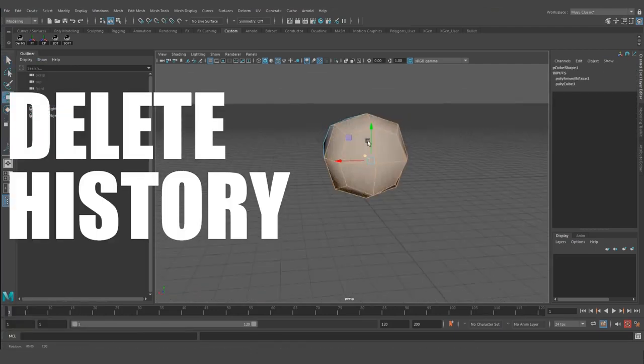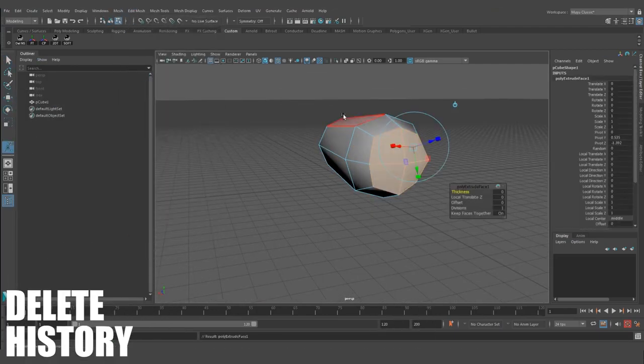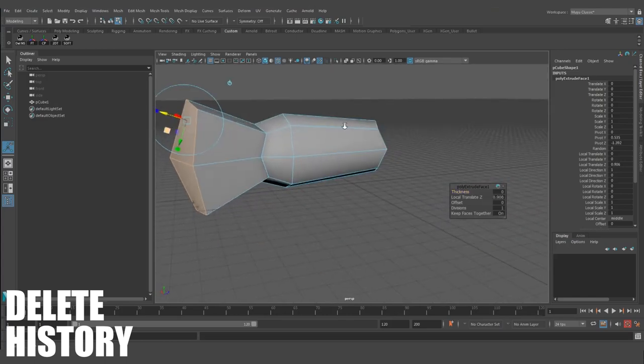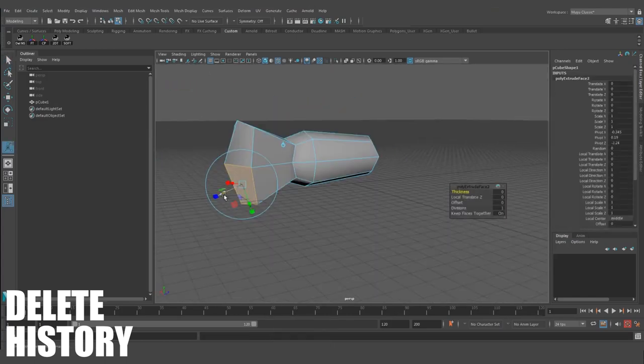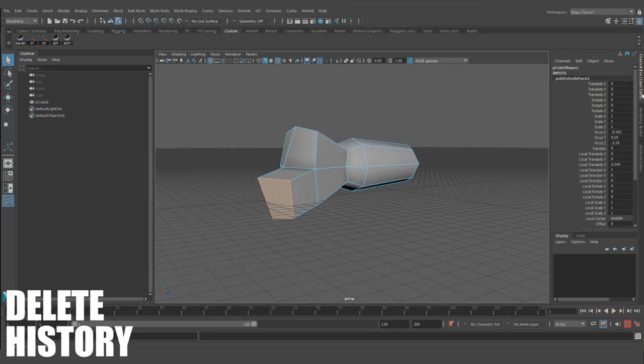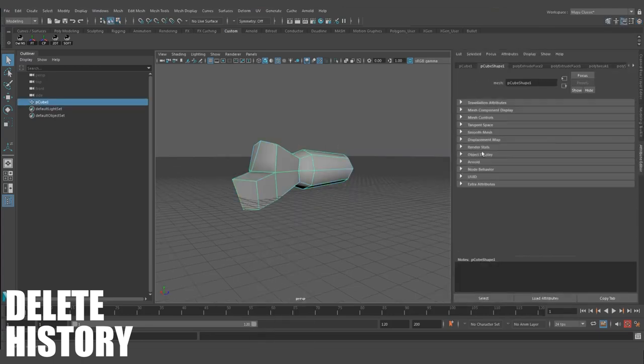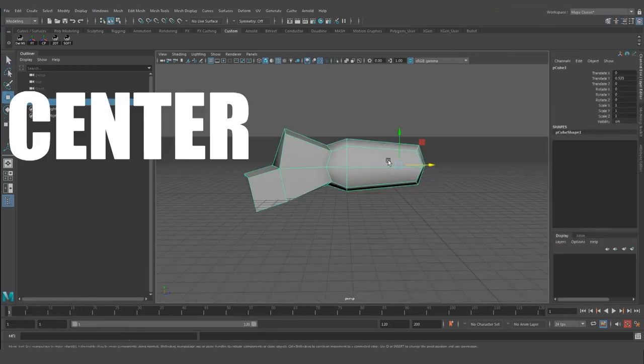Delete history, key bound by default to Alt Shift D. Give your model a nice reboot and let go of old transforms and modifications. Always good to use when debugging almost any issue and to clean up your scene so that it doesn't get unnecessarily heavy.